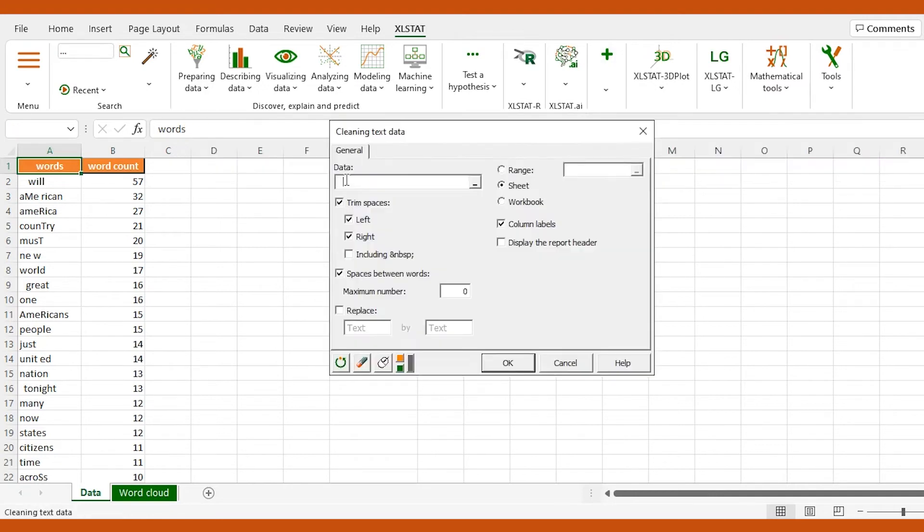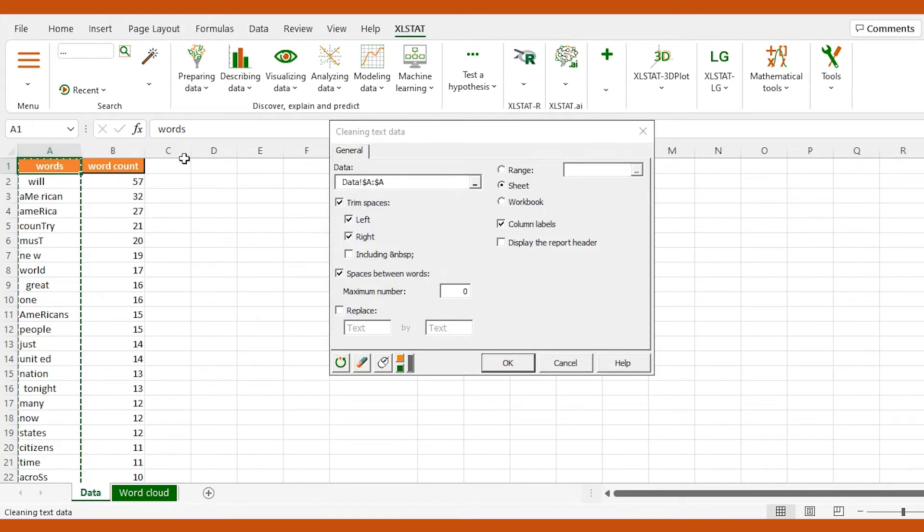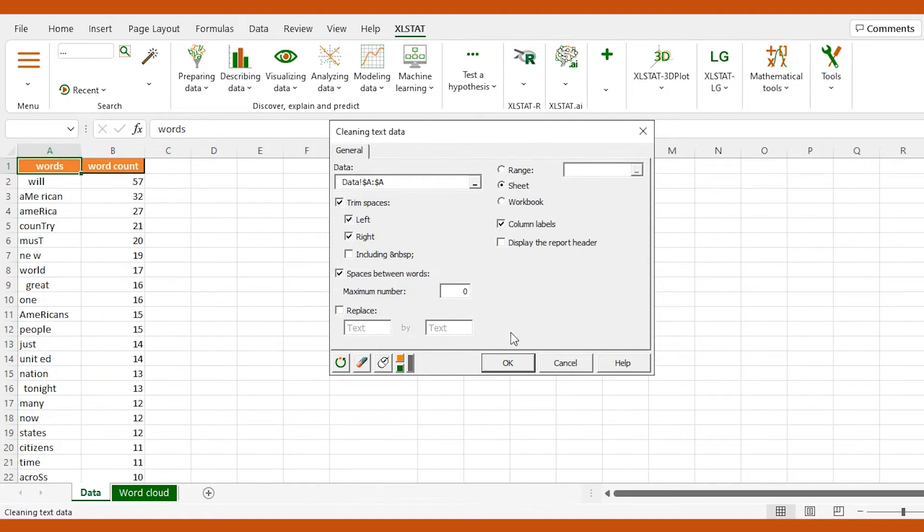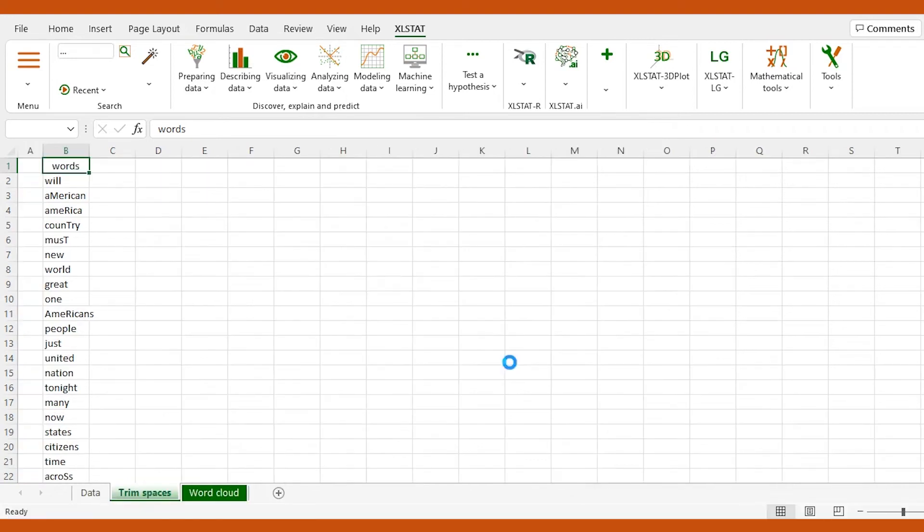We import the data to the dialog box by selecting the entire column A. We make sure these boxes are checked and that the maximum number of spaces allowed between words is set to zero. This way, it will also trim unintentional spaces that cut some of the words in half. Once we click OK, our clean data will be displayed.